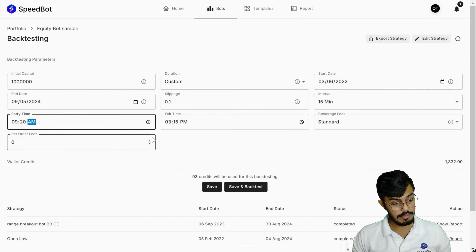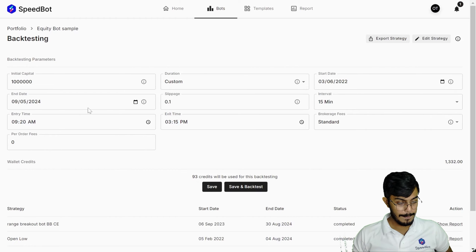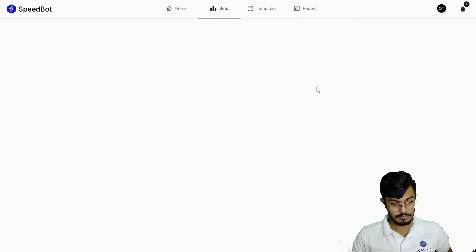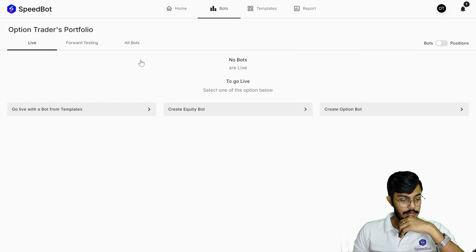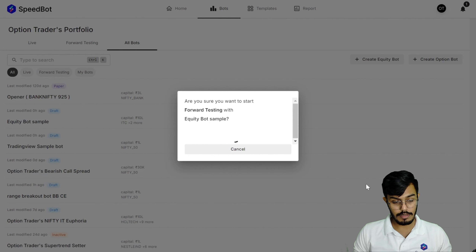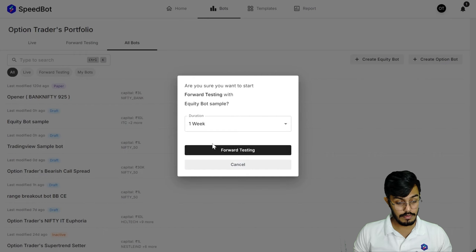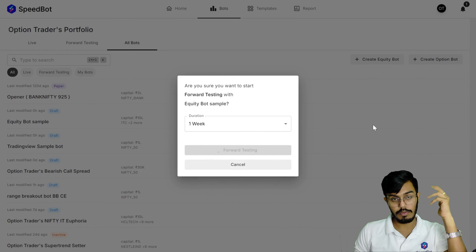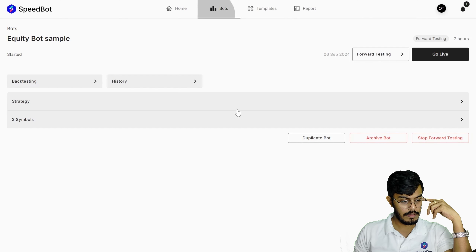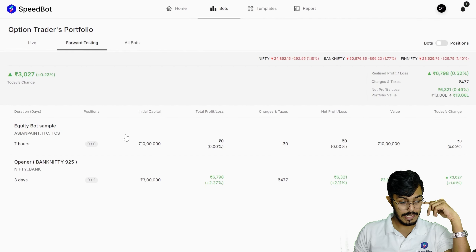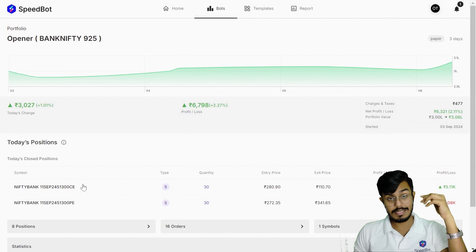I can set entry time to around 9:20 AM for all conditions to be checked. I can define the time frame for backtesting and then save or backtest the bot. Once saved, I can create a deployment — for example, clicking 'Forward Test' and setting a duration of one week. The bot then appears in the portfolio section under the forward testing segment.